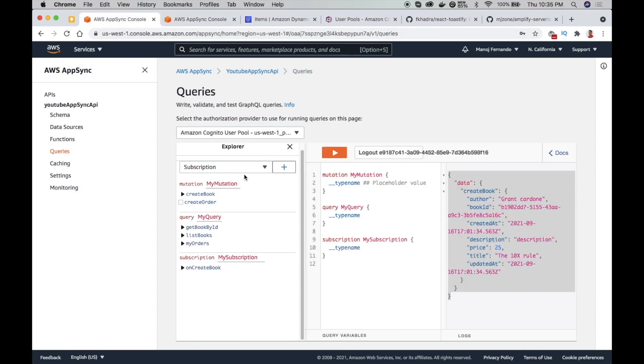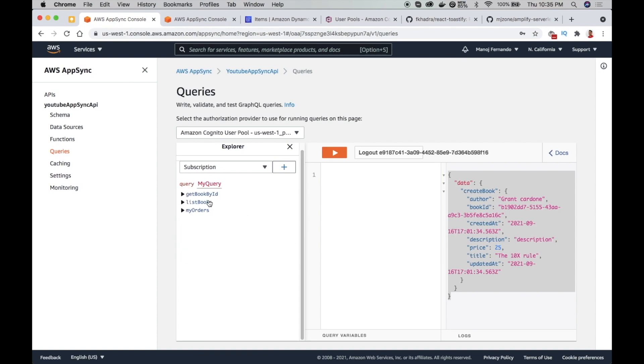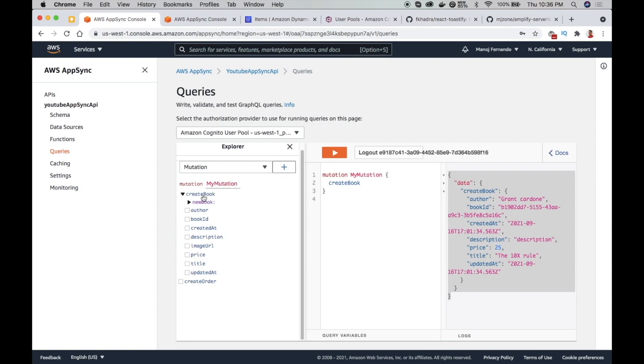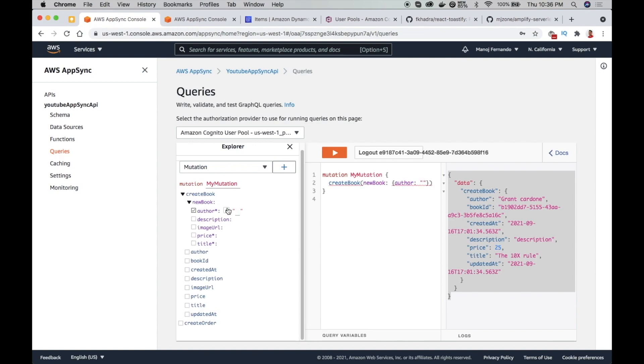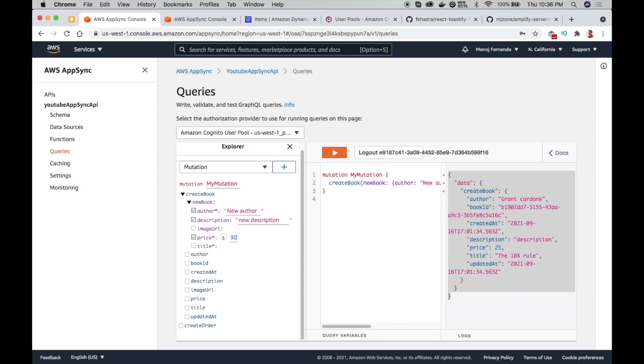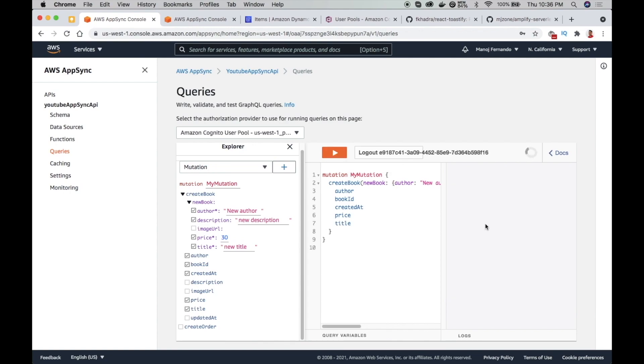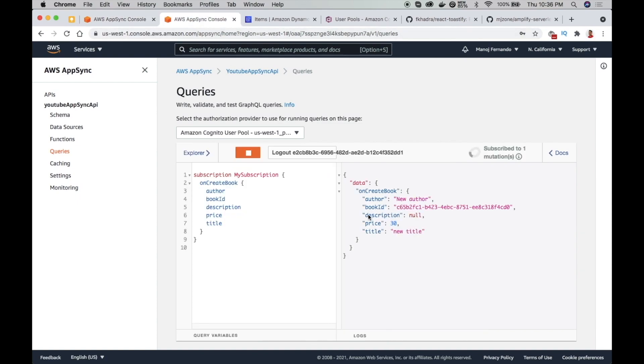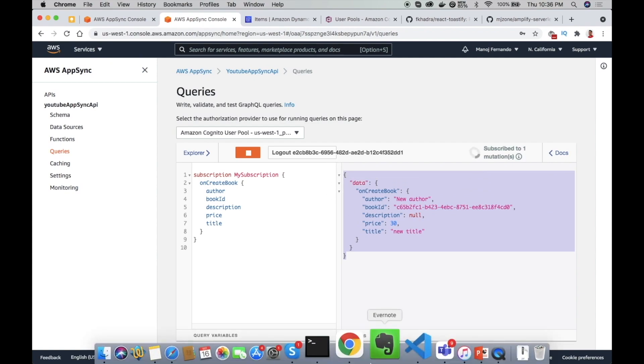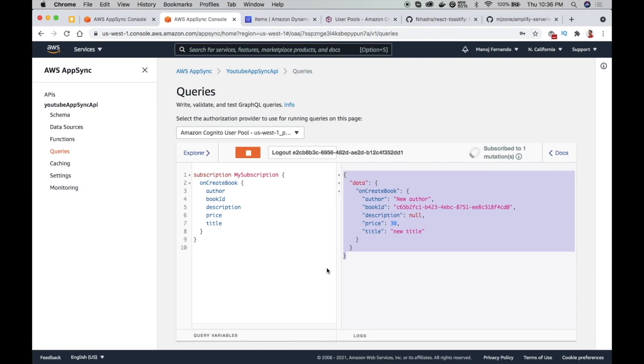Okay, now in the other screen, let me create a new book. I'll add a mutation one more time. Our create book mutation, new book - the author, new author, new description, price 30, title new title. Okay. And then I will create this. So it is created. If I go to the other console, I should also see this data appearing. So subscription seems to be working nicely. And now let's integrate with our web application.